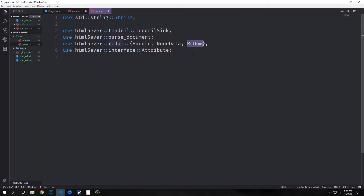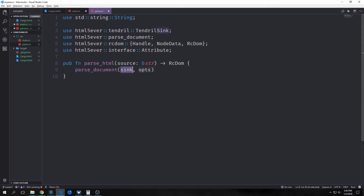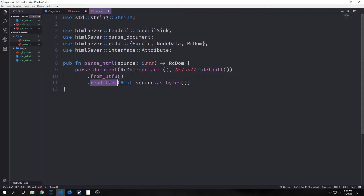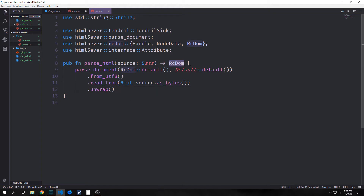An rc DOM is a reference to a DOM node — similar to how we created DOM nodes inside of our browser engine. Then we have our handle, which is a pointer to the actual node itself. And node data is all of the data inside of the node. Our attribute import is for dealing with tag attributes inside of the HTML. Our first function will be called parse_html. This will take in our source, which will be a reference to a string, and it will output an rc DOM node. Inside of this, we're going to call parse_document on the rc DOM with default values, and our options will be default as well. Then we want to specify UTF-8, adding a read_from function so we can read the HTML into our slice of string as bytes, and then unwrap it to get the rc DOM.